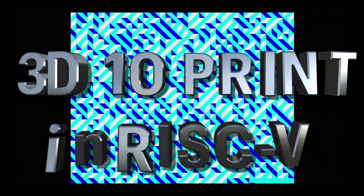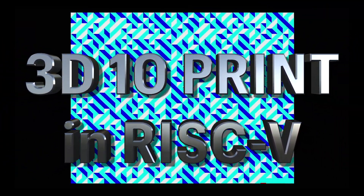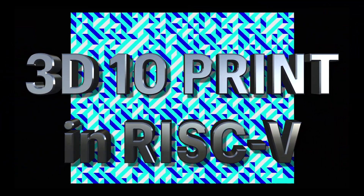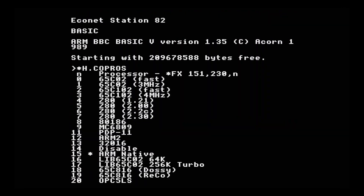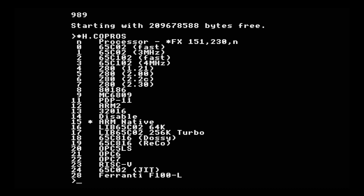Hello again. Today we're having another look at the assembly language version of the 3D10 print program, and just when you thought I couldn't milk that anymore, a new version of the PiTube Direct software landed — the Indigo release, or at least an alpha of it. I'm running the alpha 4 release, and this implements a new processor type: processor type 23, the RISC-V.